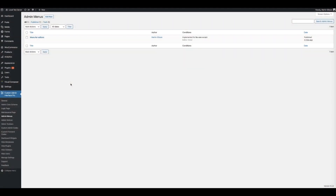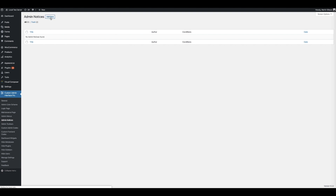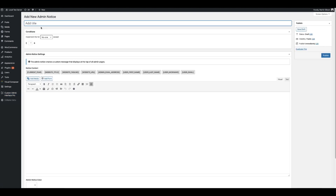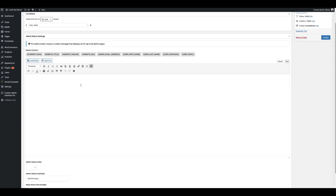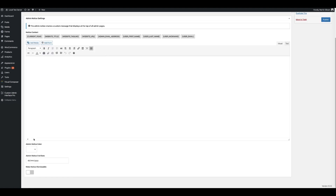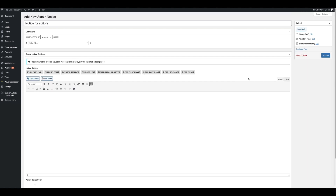You may also wish to display notices on the backend of WordPress for particular users. Click on Admin Notices. You can create a new notice and give it a name — let's call this Notice for Editors — and implement it for no one except Editors. You can create the content of your notice and insert dynamic shortcodes to liven up your message. You can also set the colour for the notice, set an expiry date, and choose if you want to make the notice dismissible or not. Once you're done, click the publish button.